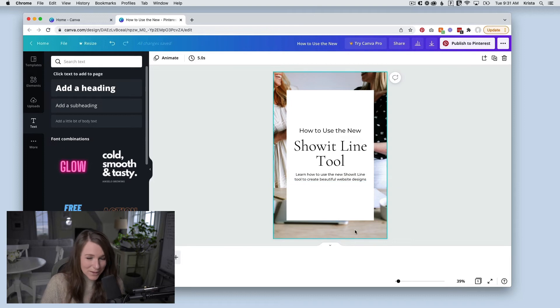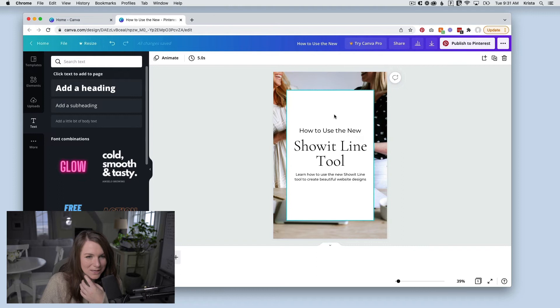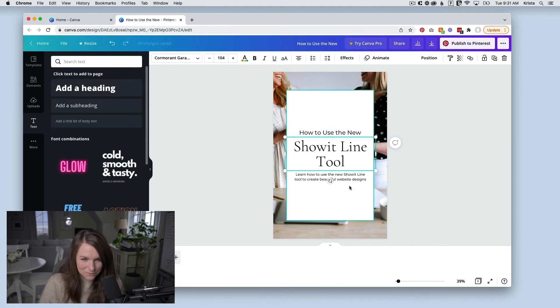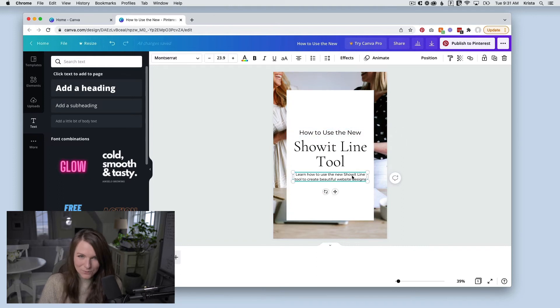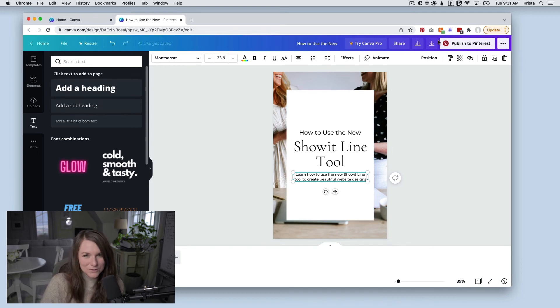And then you could also add your logo, like a little logo. You could add your website URL. You can really do a lot to make these kind of stand out. But if you just want to do the very basics in order to have something that's easy to pin from your blog post, this is really all you need to do.